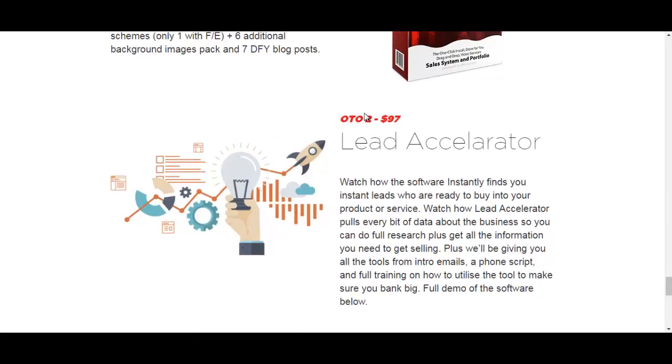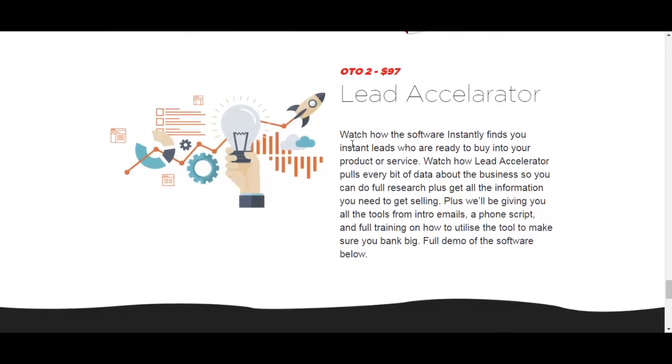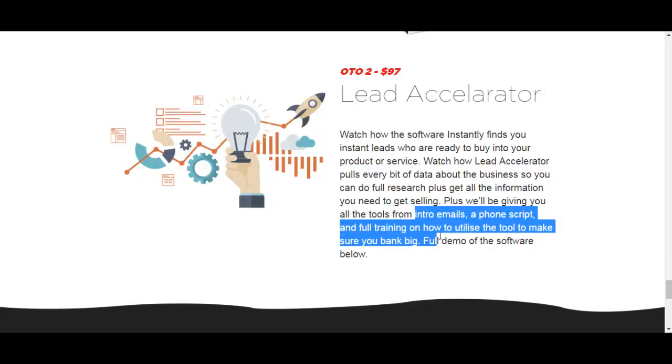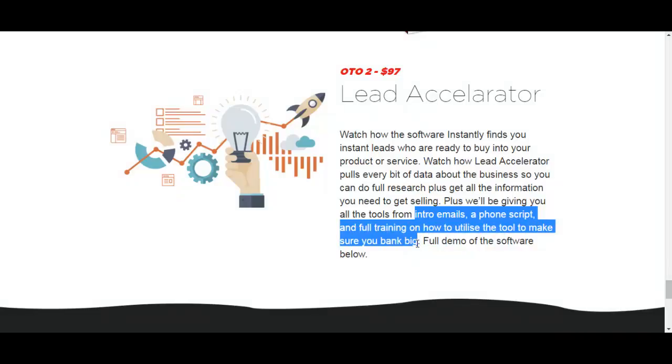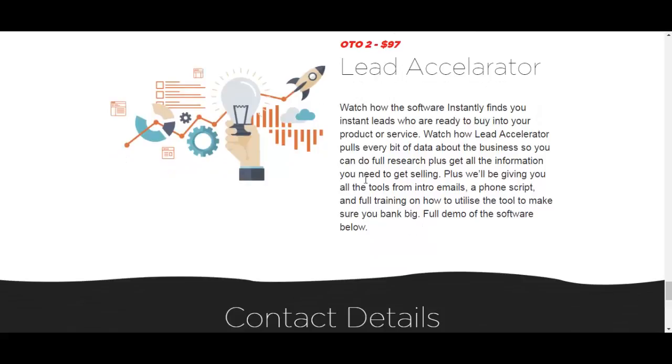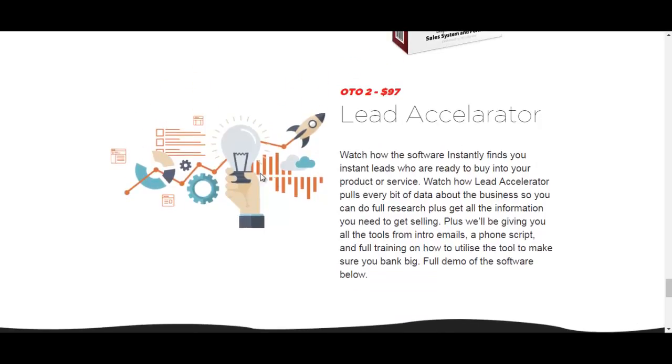The OT02, the second upsell is the Lead Accelerator which is basically a lead finder software for finding local businesses that you can offer your services to. Plus, as they mentioned here, they will be giving you the intro emails, phone script and full training on how to utilize the tool to make sure you bang big. The demo of this software is actually not available and I do not have access to it so I cannot actually test this. So I am not sure how good it is or what are its pros and cons.